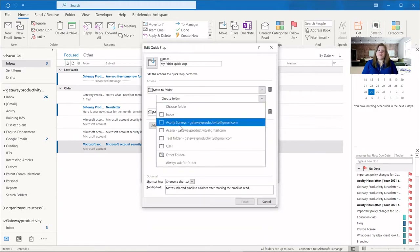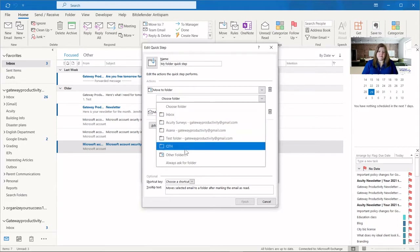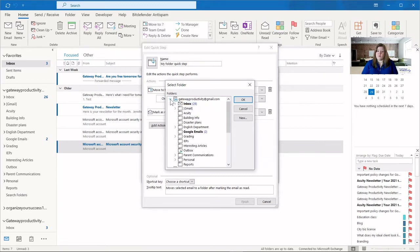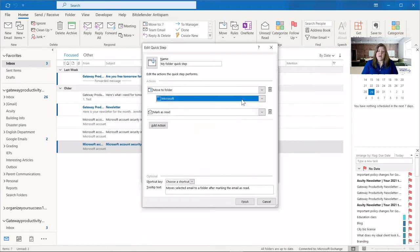Then I choose my folder. It will show folders you've used recently, but if you'd like a different one you can choose other folder, which brings up the entire list. For those of you who have multiple email accounts, you can file an email from one account into a folder from another account. Here you have everything for Gateway Productivity and Outlook. I'm going to go ahead and choose the Microsoft folder and click OK. So it will move to the Microsoft folder and mark the email as read.